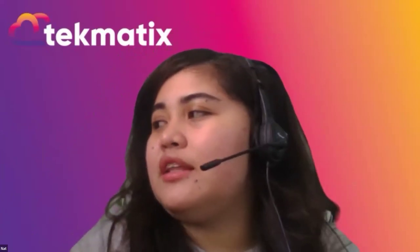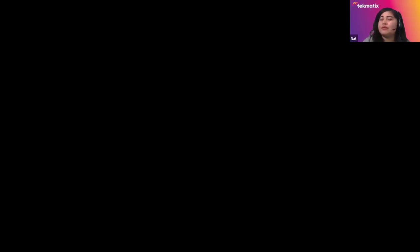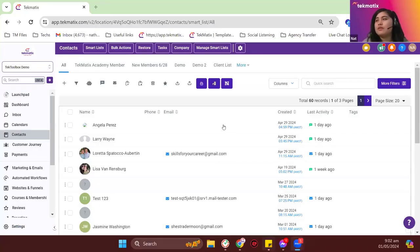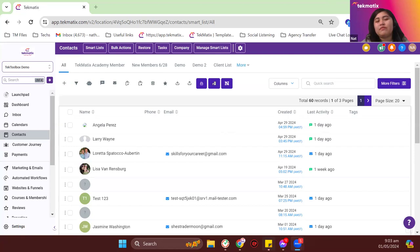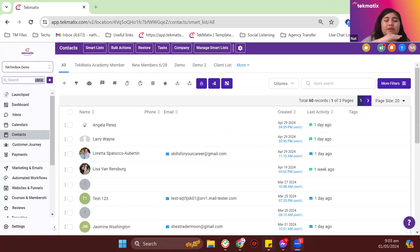I'm going to share my screen. If you guys have any questions about the platform, just put your message in the Zoom chat and I'll check on it. I'm currently on my demo account. What we're going to do today is give you a preview of the new updates set by Google and Yahoo for the new email compliance, before we jump into managing your mailing list or the ways to send out emails in Techmatics.